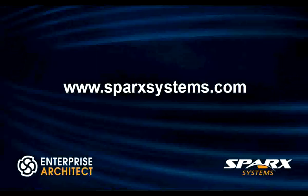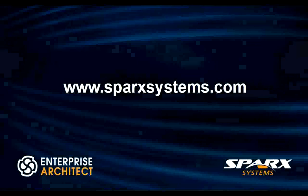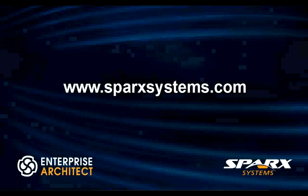For more information on the Visual Execution Analyzer, or to download a free 30-day trial of Enterprise Architect, please visit www.sparksystems.com. Thank you.